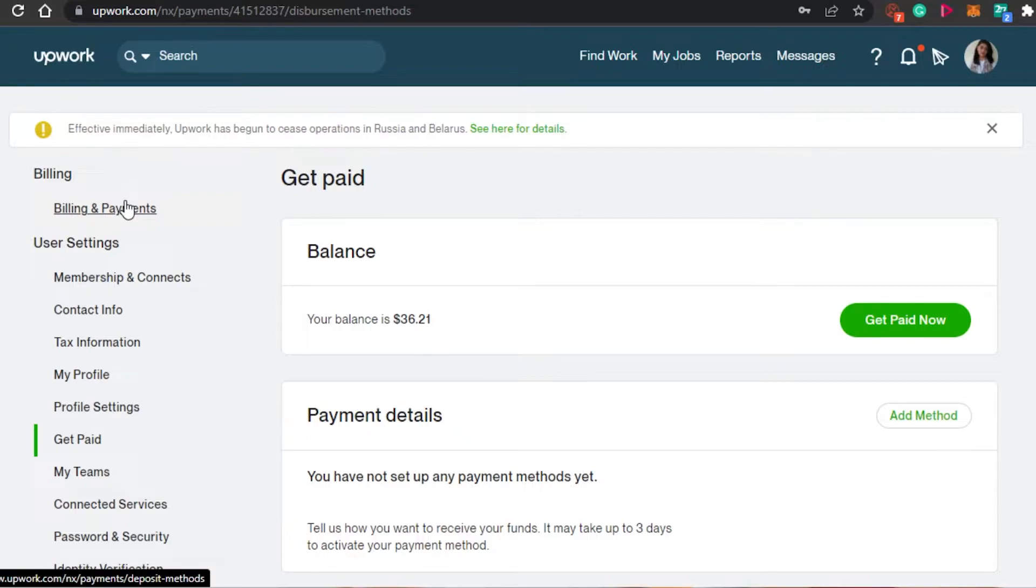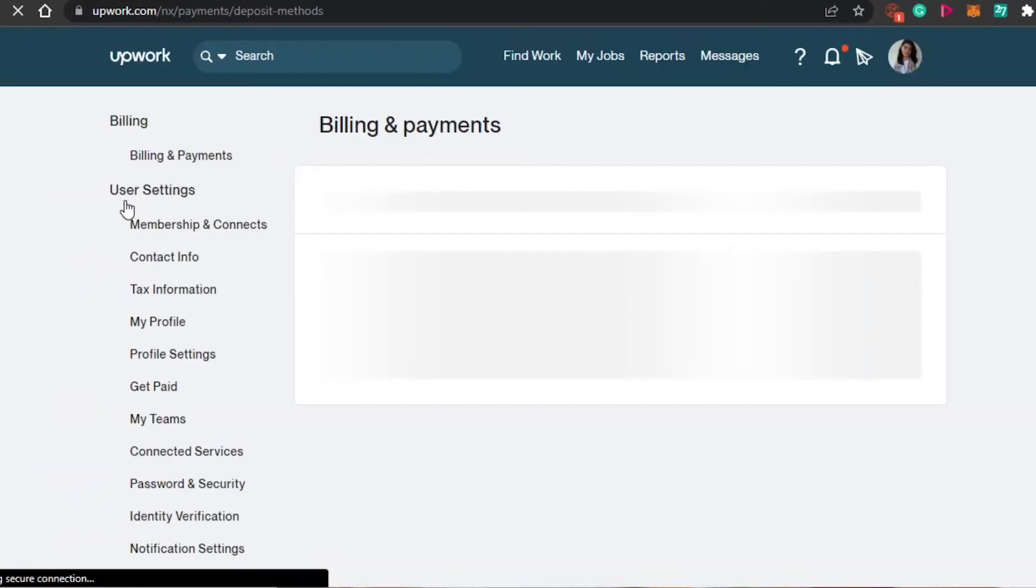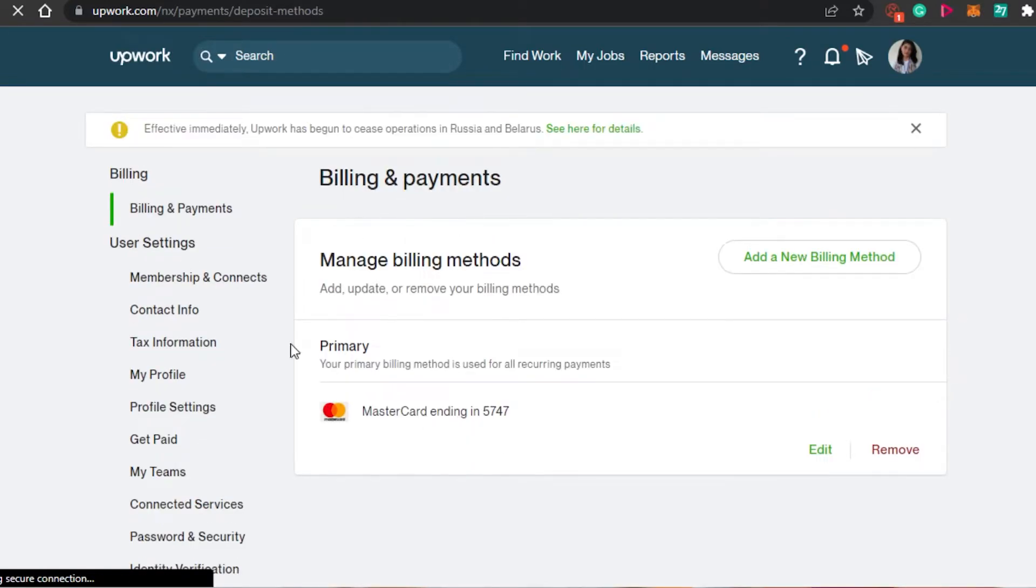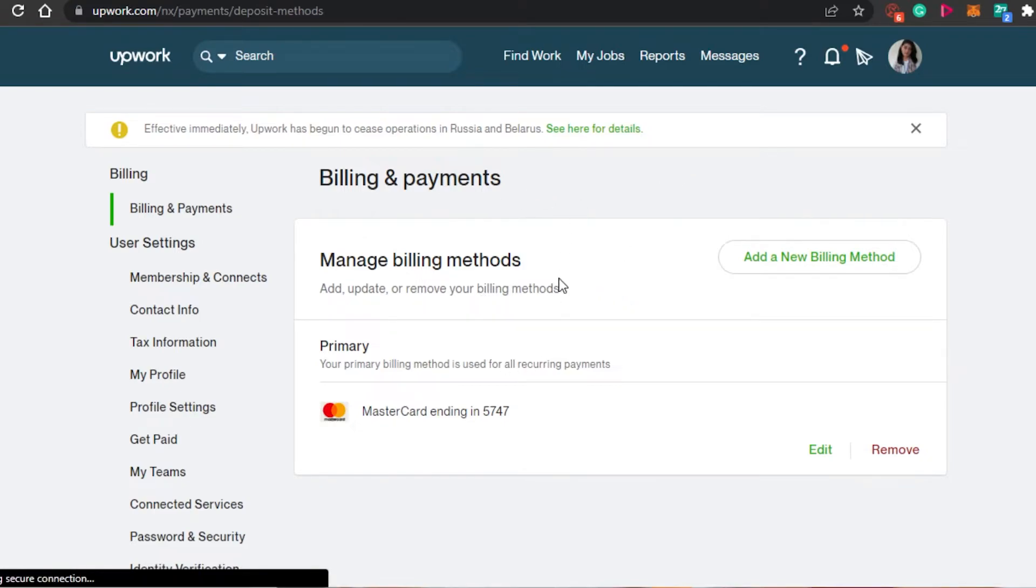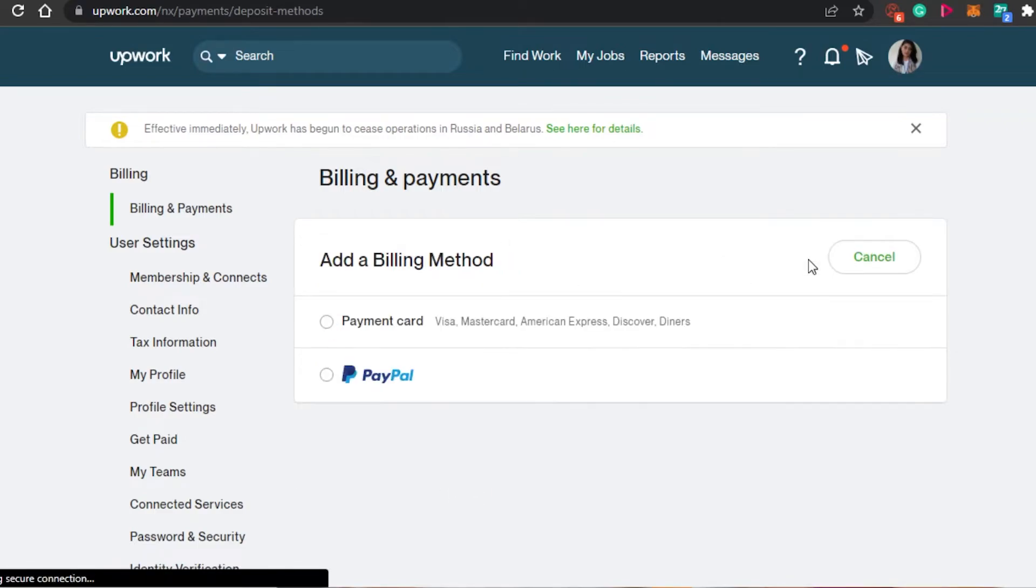Most of the time people also ask how to add a payment method and a billing method if you are a client on Upwork. So let me show you what are the different billing methods that are available on Upwork. You can see right here, we have billing and payment methods right here. Even as a freelancer, you need to buy connects. And in order to do so, you will have to add right here your debit card. You can also add different billing methods.